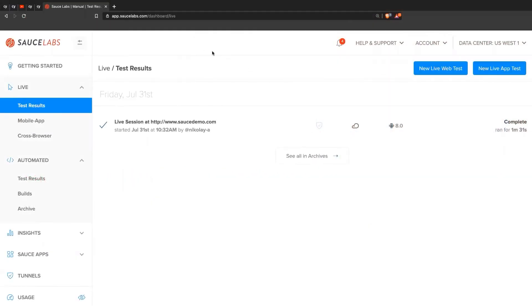So what you see here is the Sauce Labs dashboard, multiple tabs on the left-hand side. The one I'm currently pointing to is the live testing.